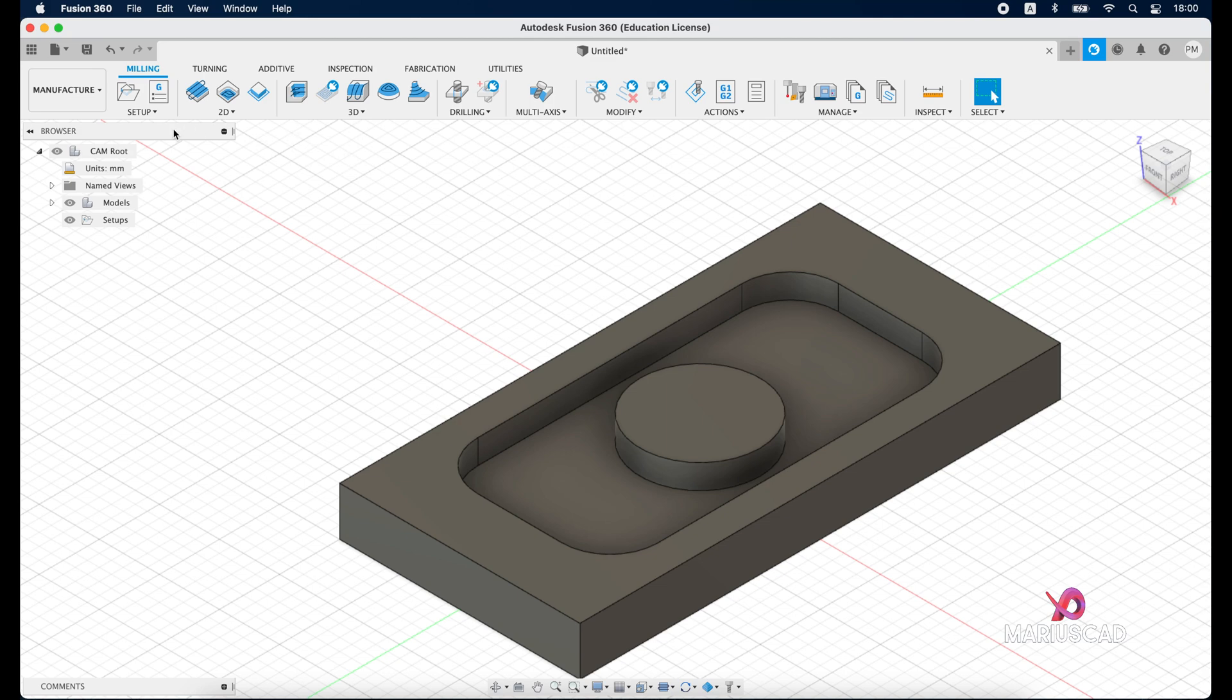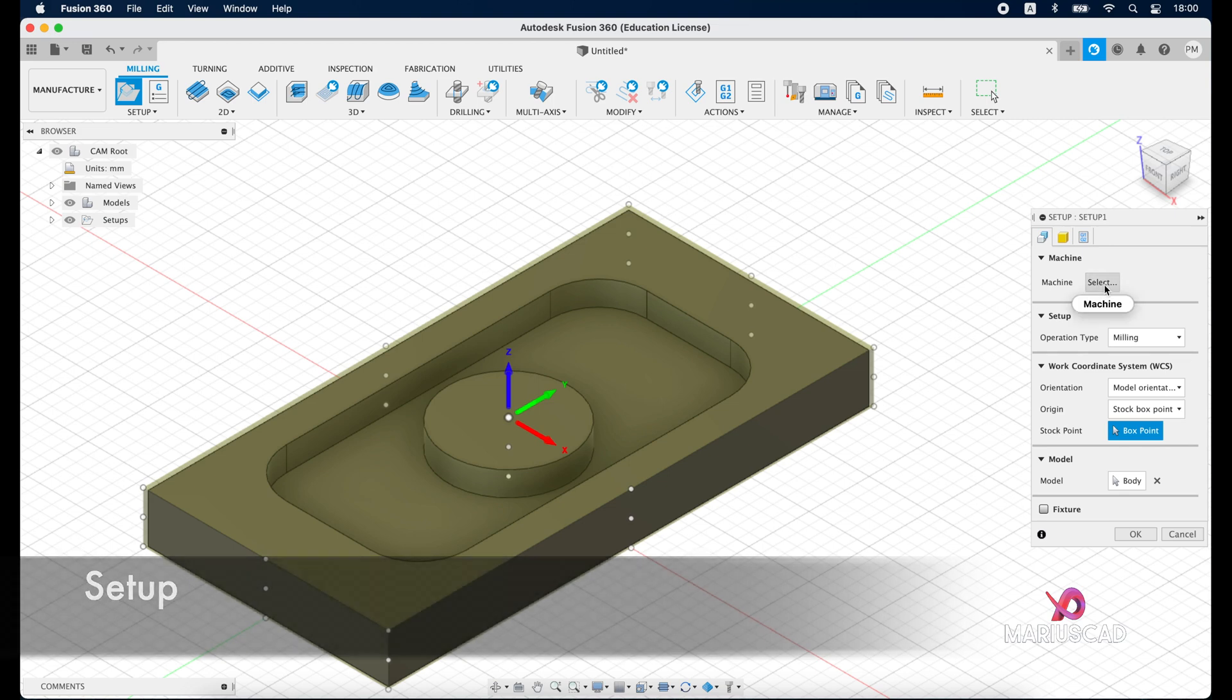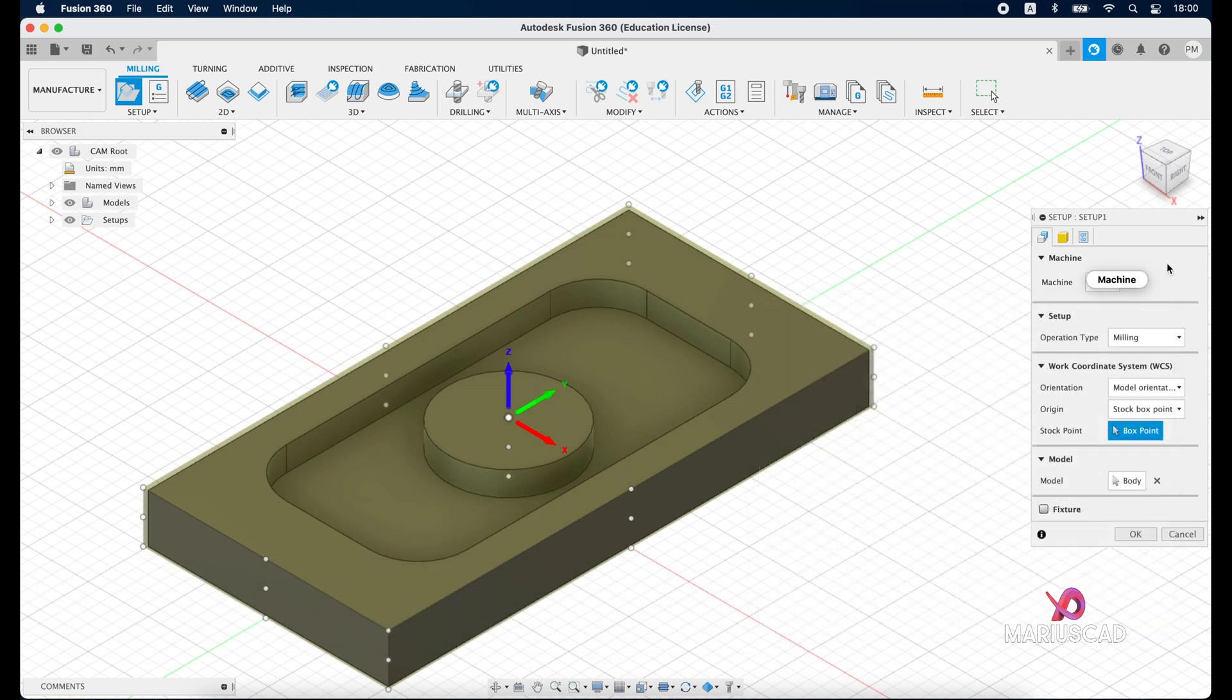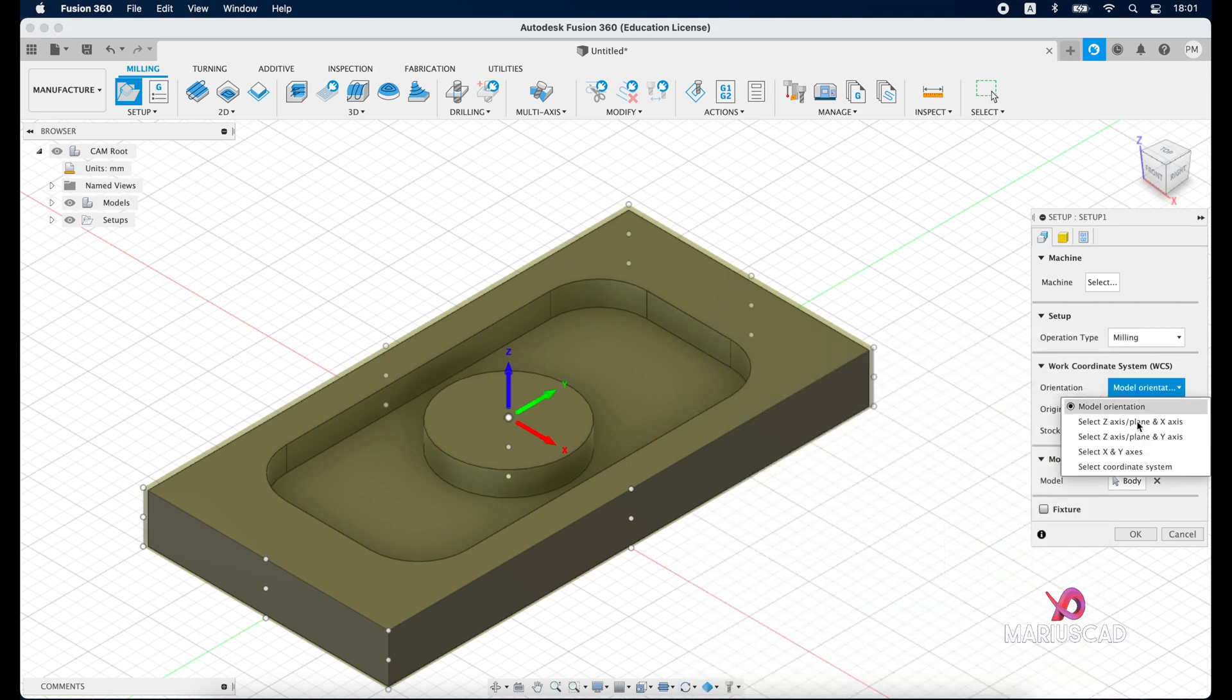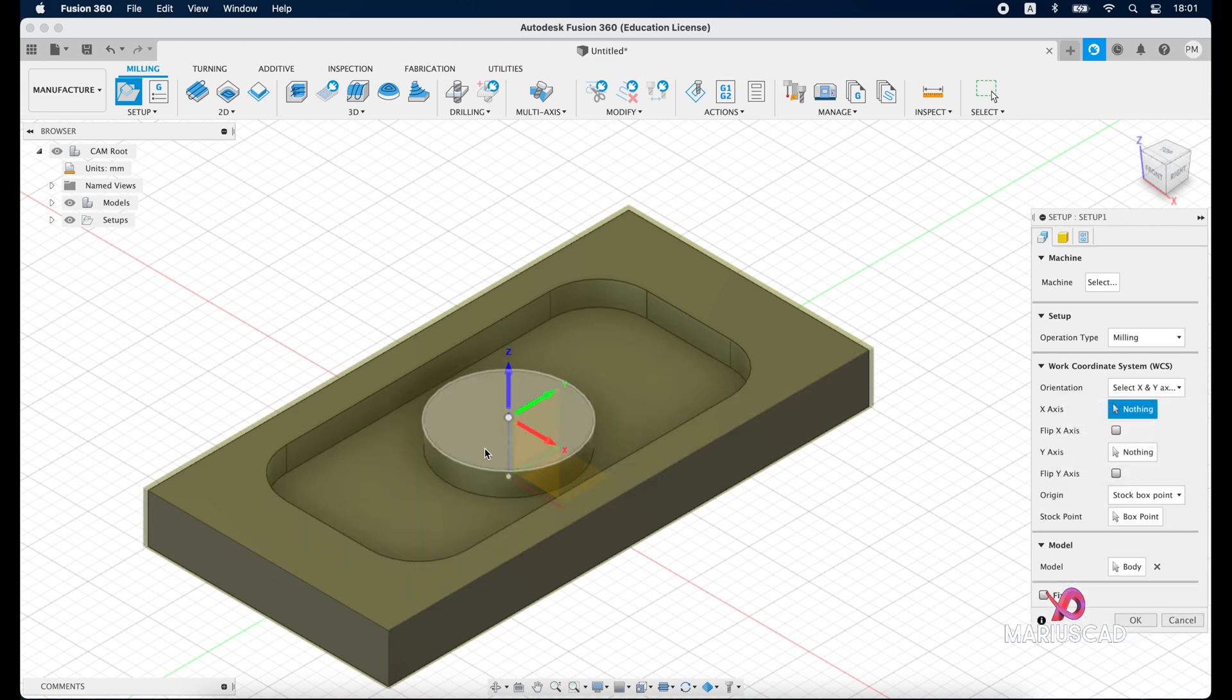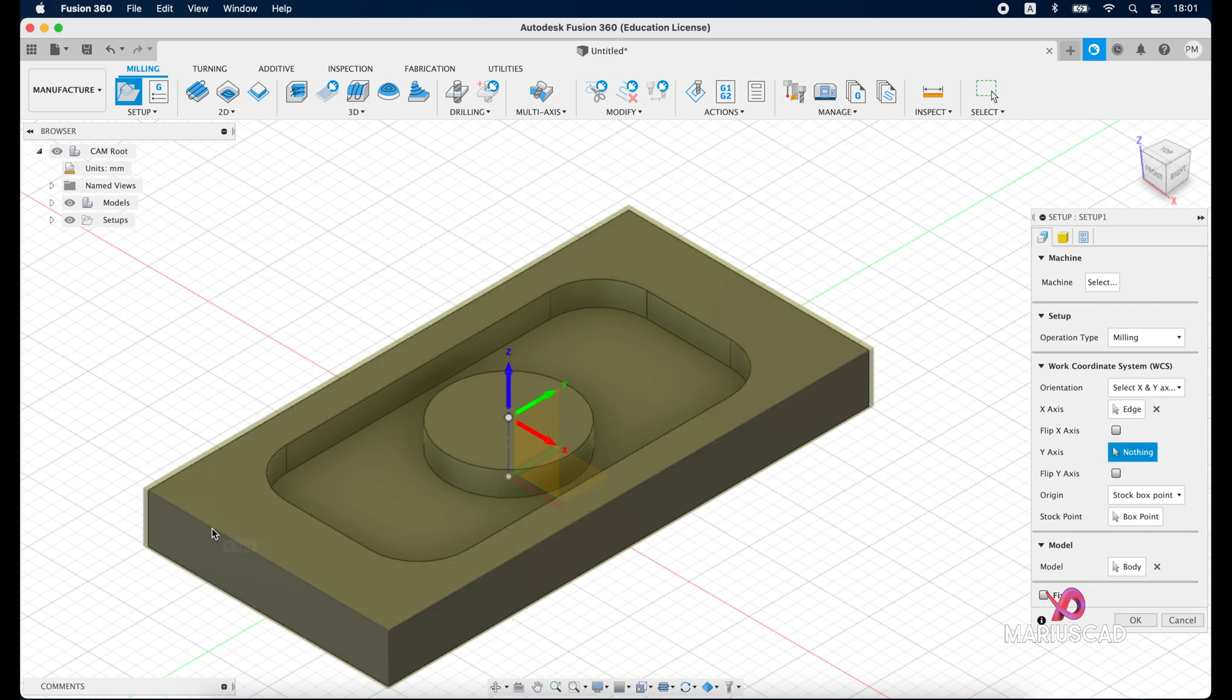In order to do that click here at the setup tab and go to setup. I cannot select now the machine because I have not a machine here in my studio but I will go here the operation, operation it will be milling, okay. And now the orientation, select here select X Y axis because I want to change them. So the first one it will be the X axis for example this one.